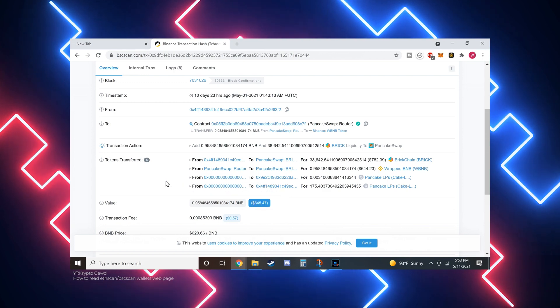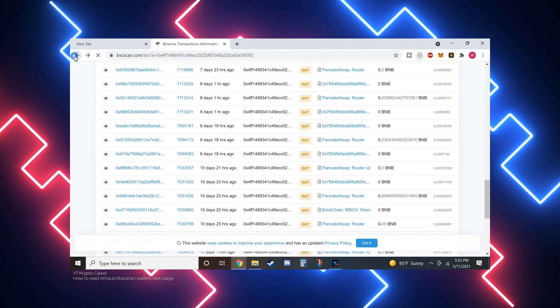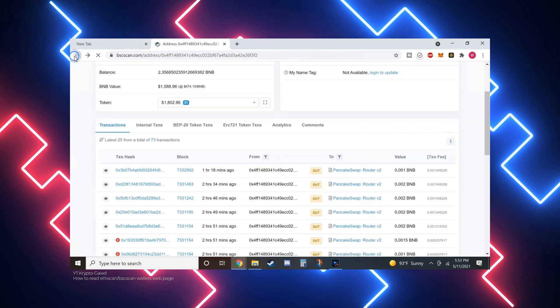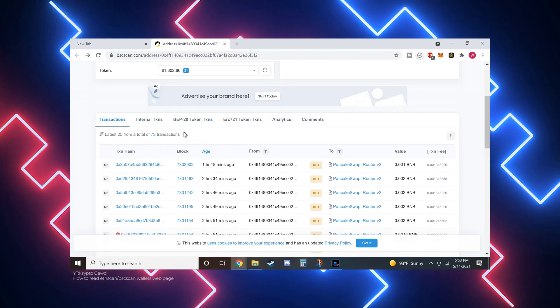And so, ensure that you check whether a token is certified by the BSCSCAN team and if the contract is open source and has been audited. Also, visit the project's social media pages or blog to get a deeper understanding. Ensure that you are fully aware of the risks involved in participating in decentralized finance before getting in.